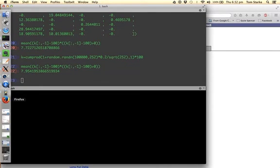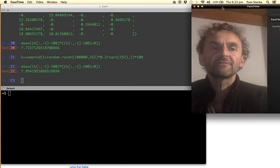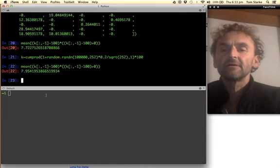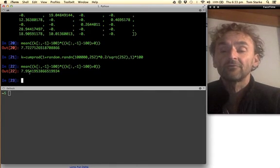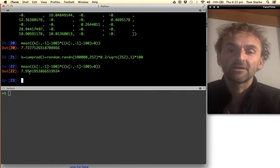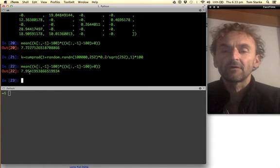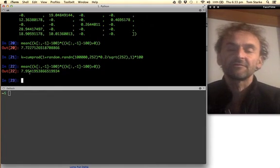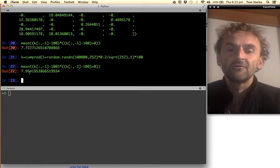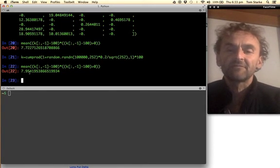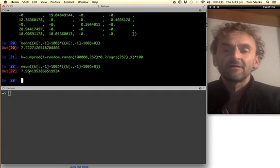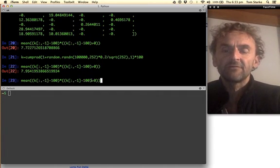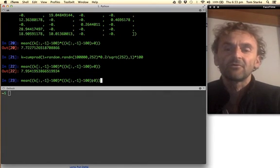to our calculation 7.954 almost very very accurate calculation and the more we go the higher we go on the numbers the more accurate it will be so as a little exercise for you I would recommend perhaps play around with it a little bit